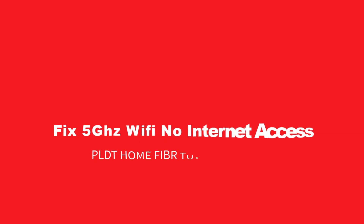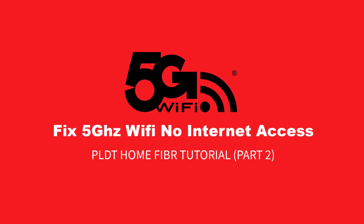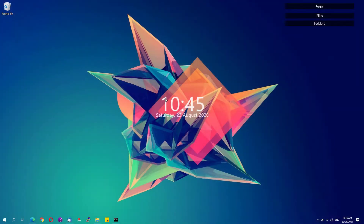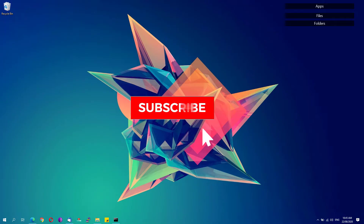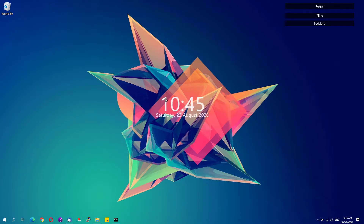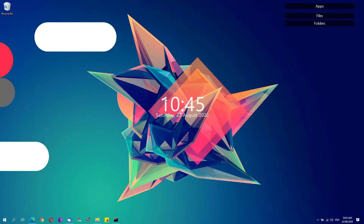Hey, welcome back to Free Software Tips. Today I'll be showing you another video tutorial on how you could fix the no internet access whenever you try to connect using the 5 gigahertz Wi-Fi on your PLDT Home Fiber router. If you're new to this channel, be sure to click the subscribe button and notification bell to get updated with the latest tips and tricks. Without further ado, let's get started.